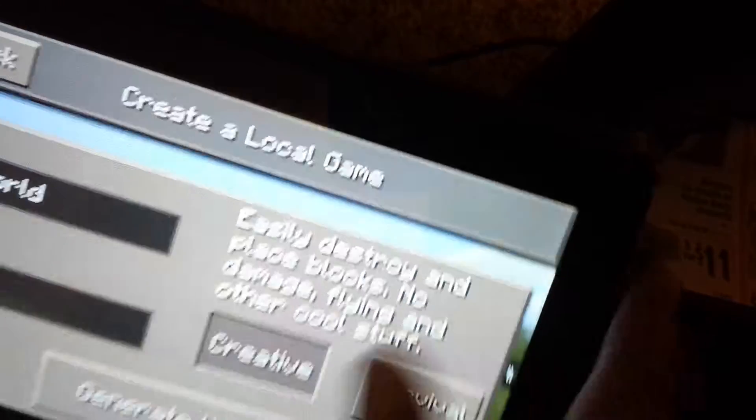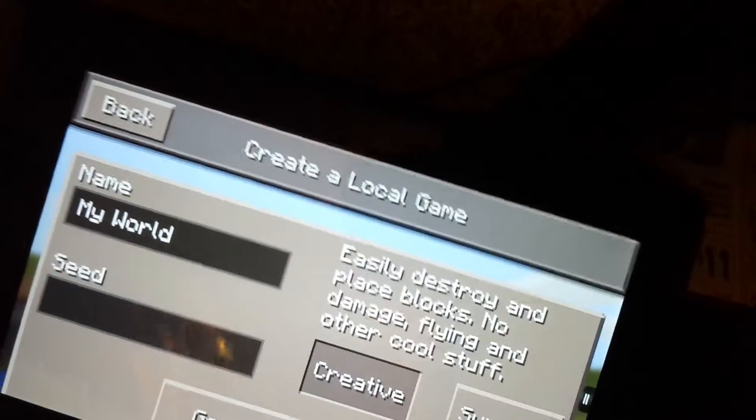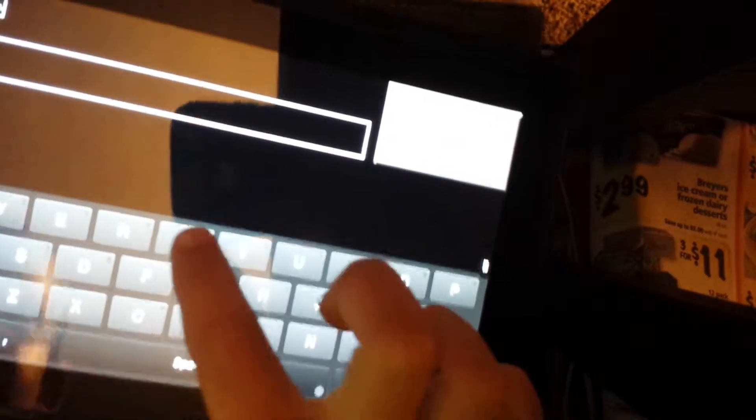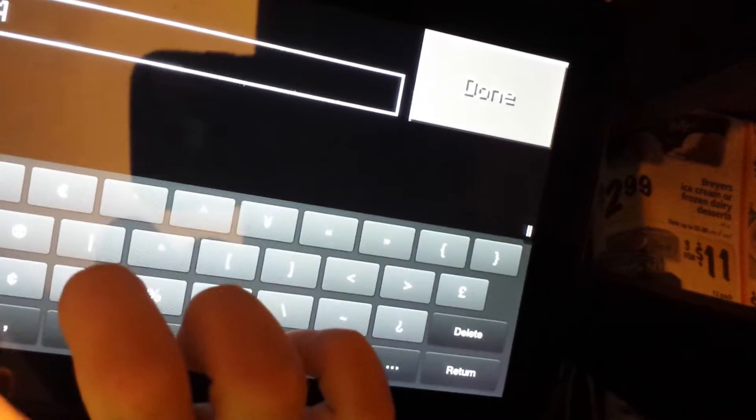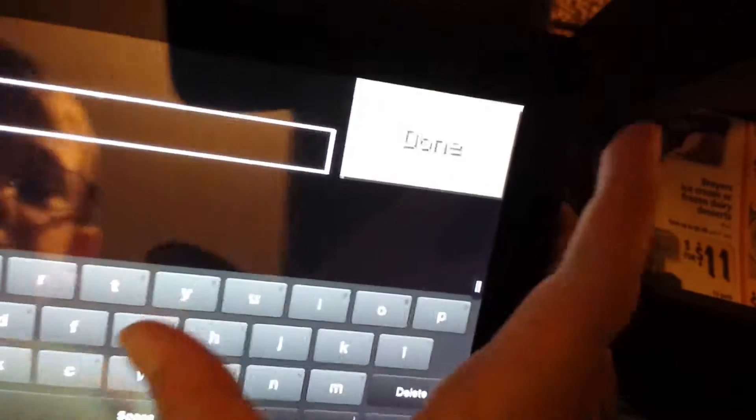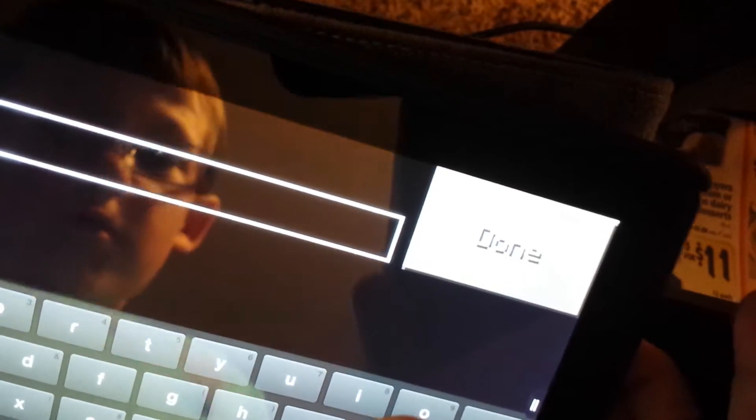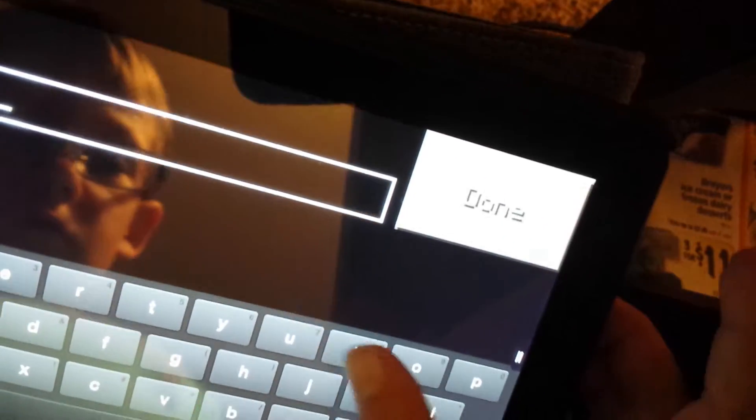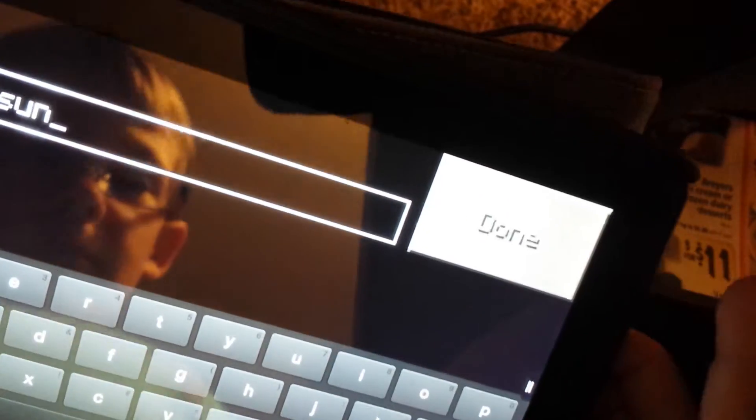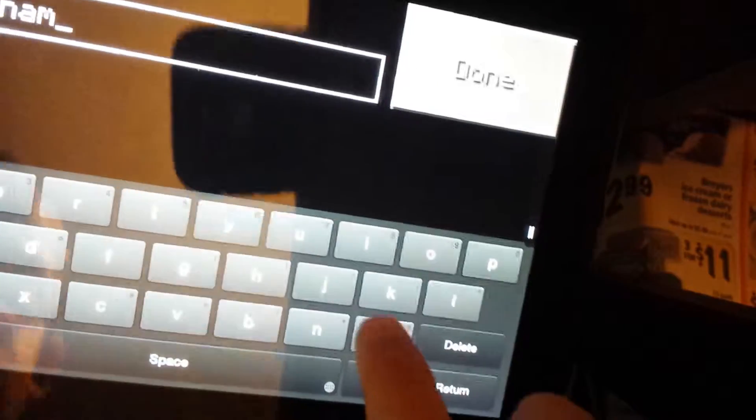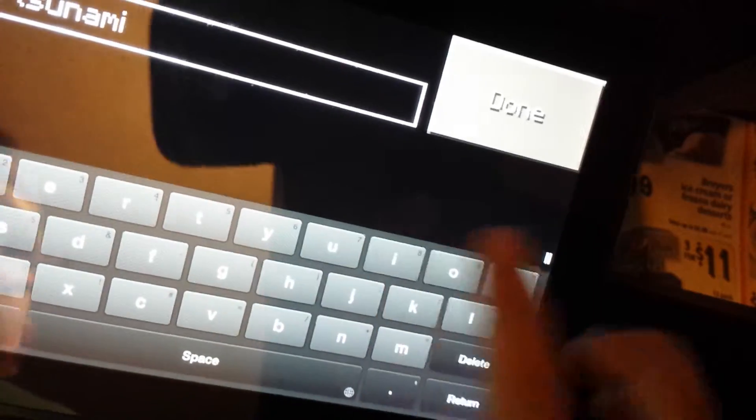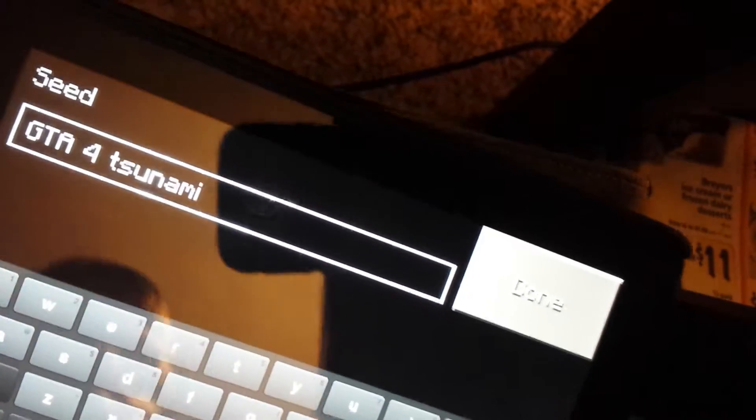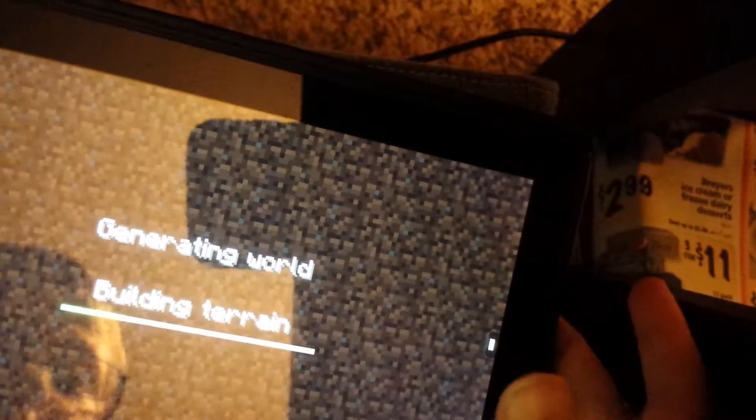Delete. Hold on. Okay, G, G, J, A, 4, U, N, A, M, I. Tsunami and creative generate world.